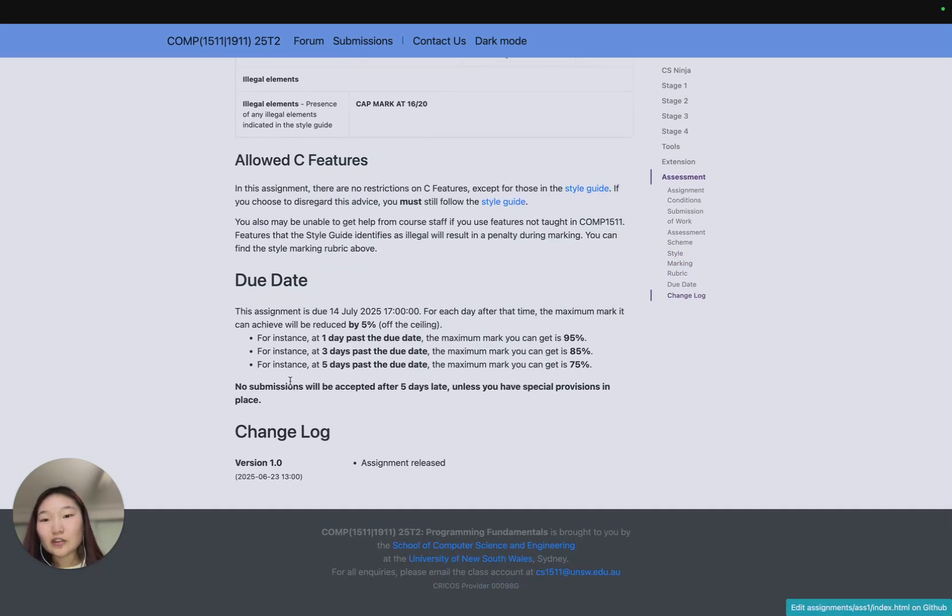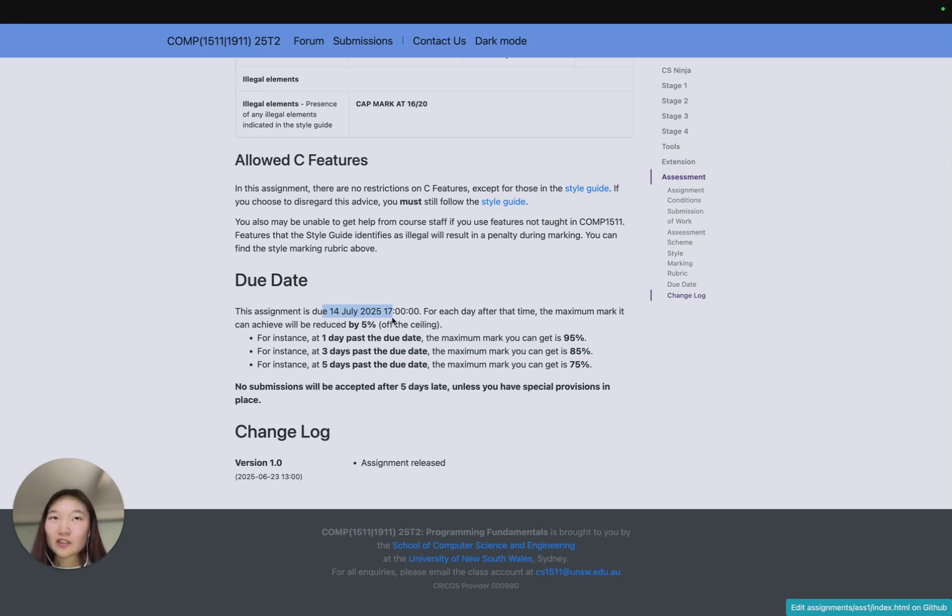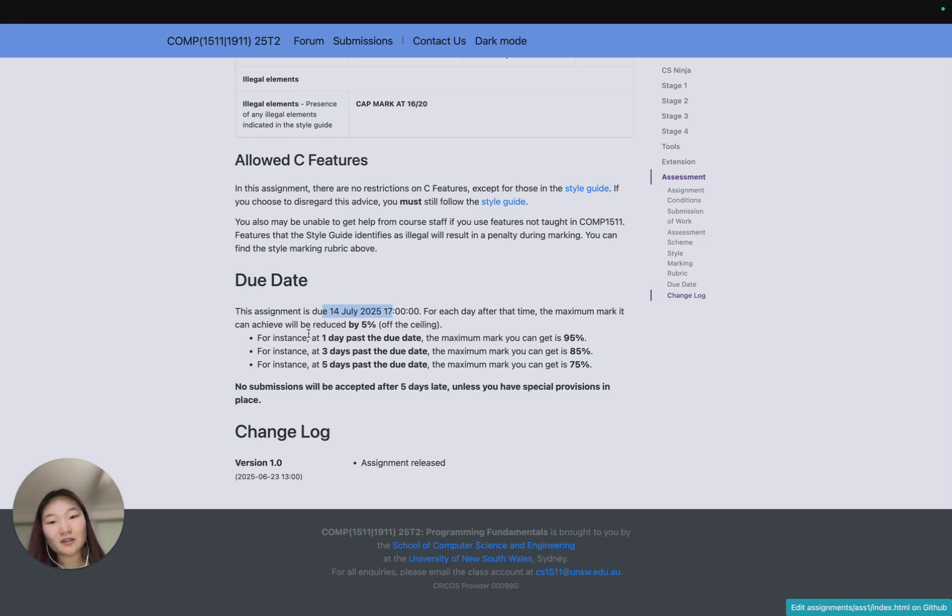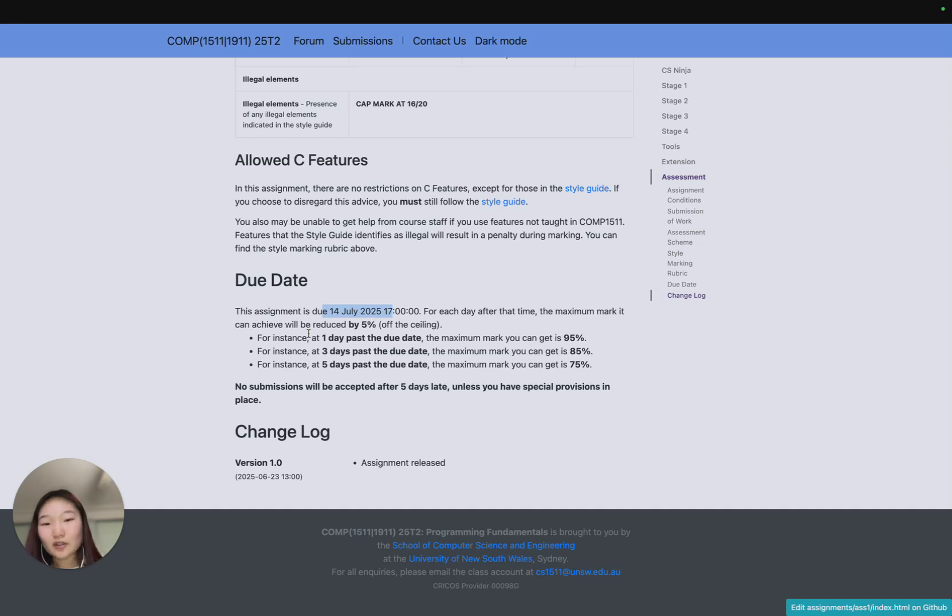The due date, very important, is the 14th of July at 5 p.m., a Monday. We're really nice at 1511 in that for every day you submit late we take off the ceiling. What that means is if you submit one day late then the maximum mark you get is 95%. We will never take 5% off of whatever mark you would have gotten, so it's always coming down, which means if you're not going to do a certain portion you can have a bit more leeway to give yourself some breathing time with the assessment.